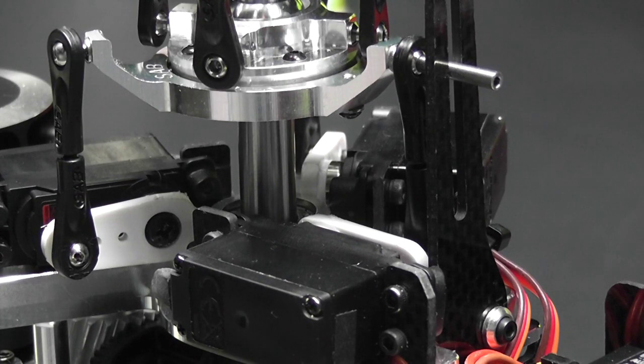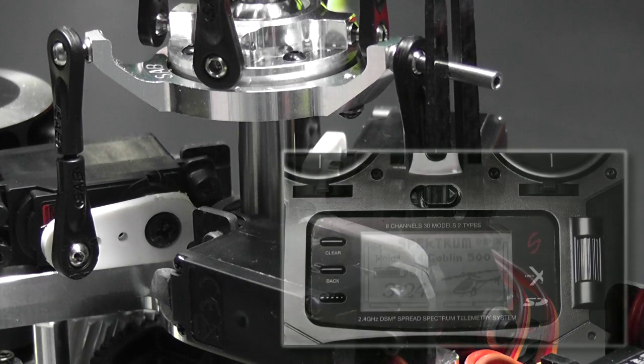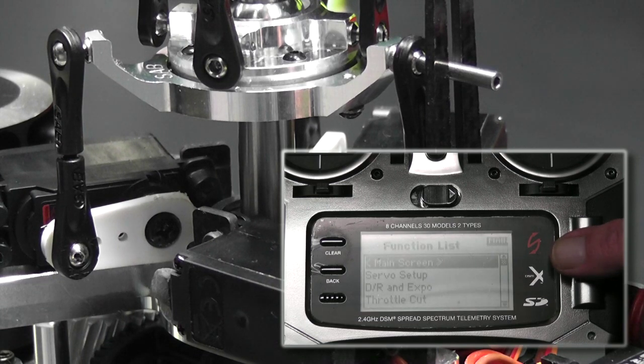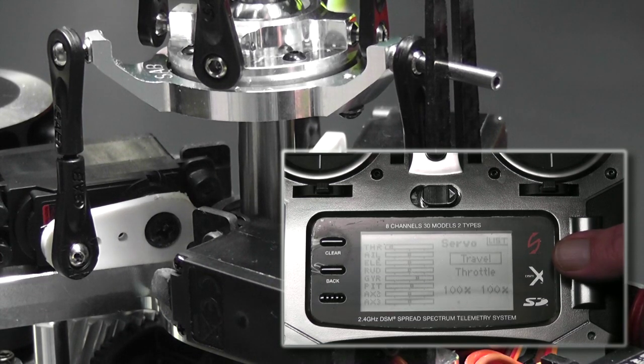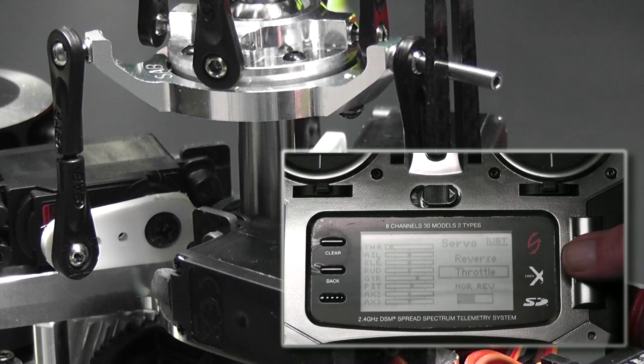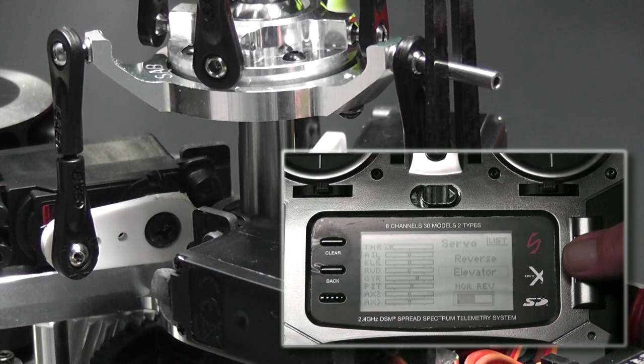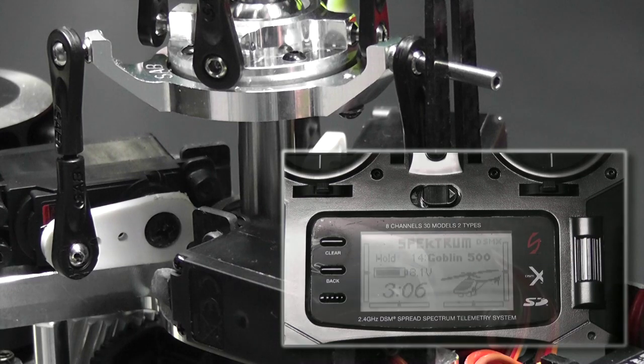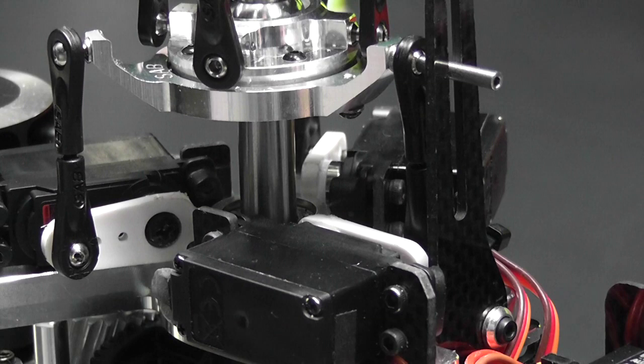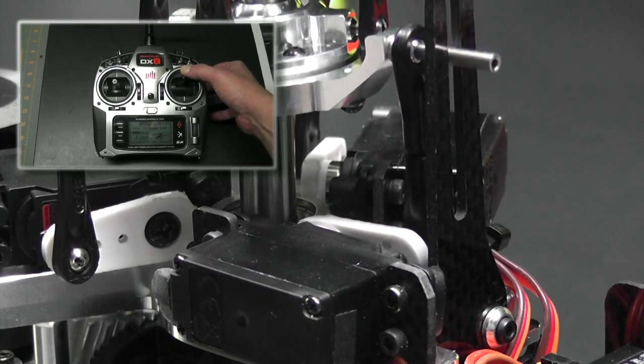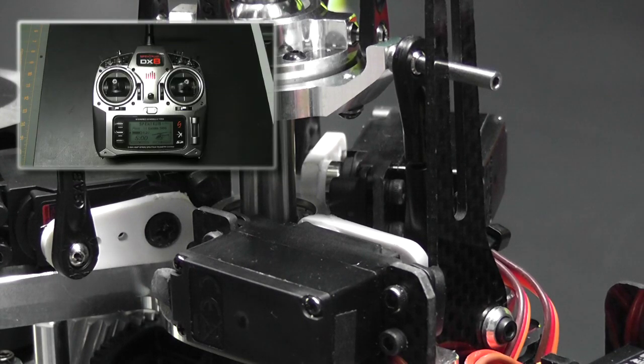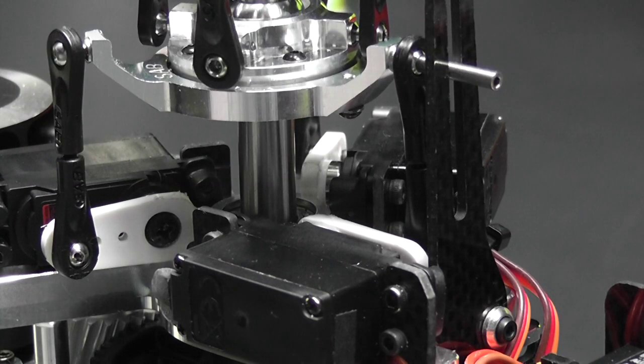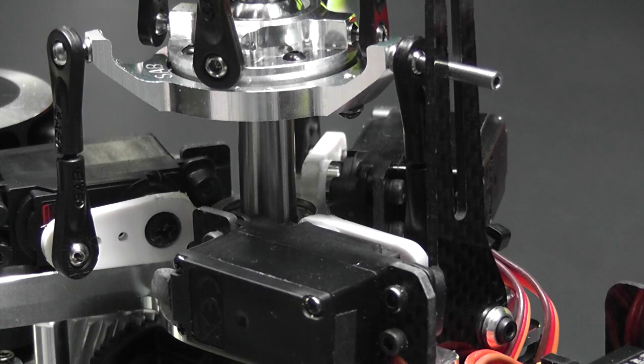Now once again I'll move my elevator up, and what I want to see is the swashplate tilt toward the front of the helicopter, and it does. When I move my elevator down, the swashplate should tilt toward the back of the helicopter, and it does. So it looks like all of our settings are correct. Let's look at it one more time and see what happens.